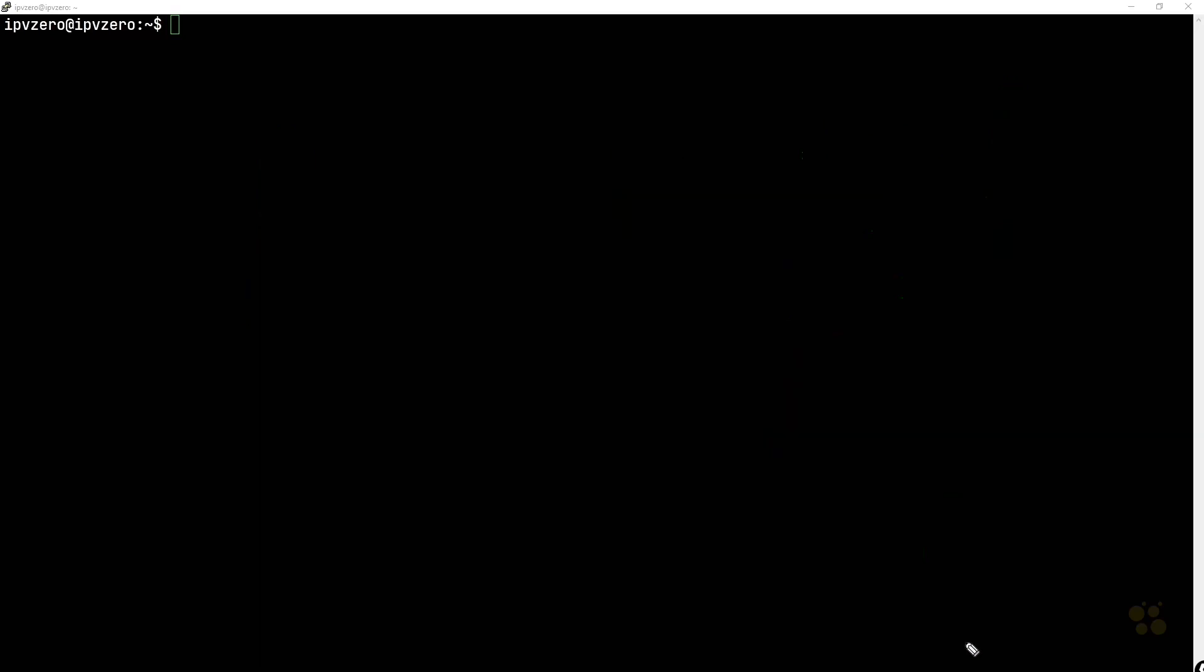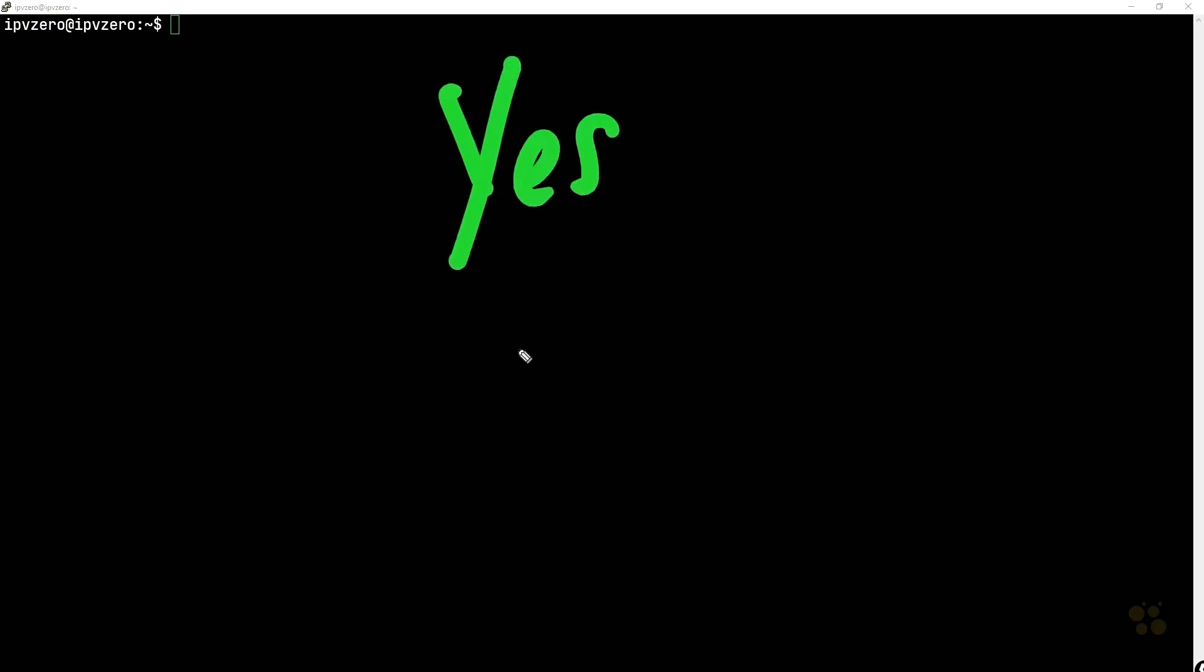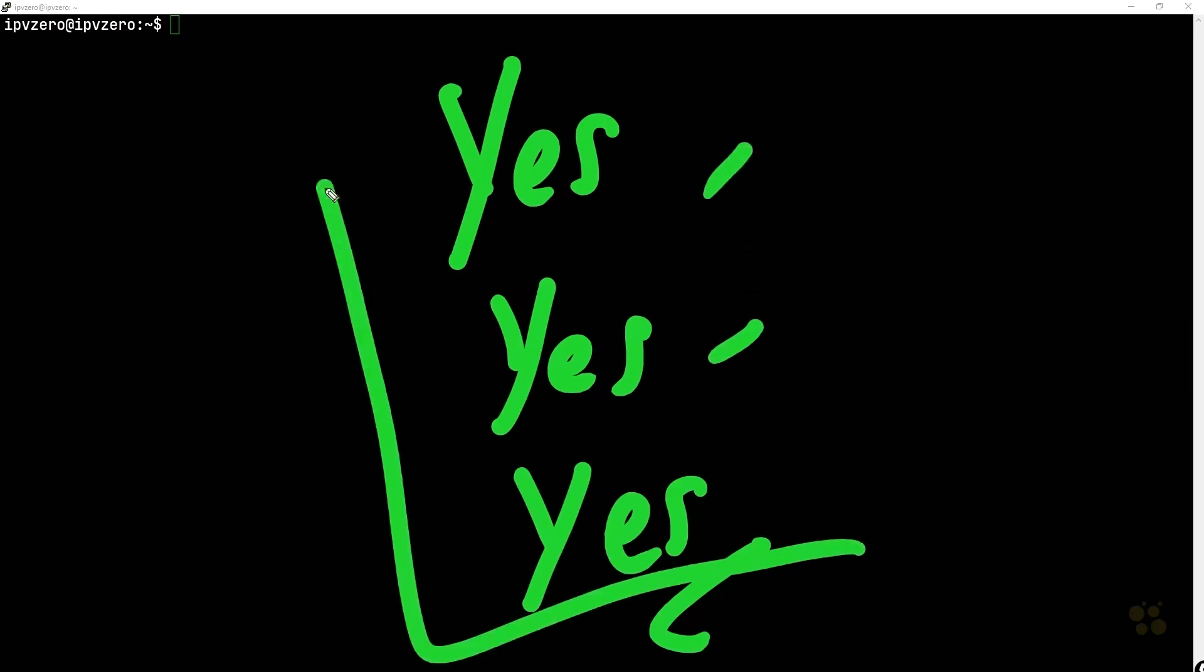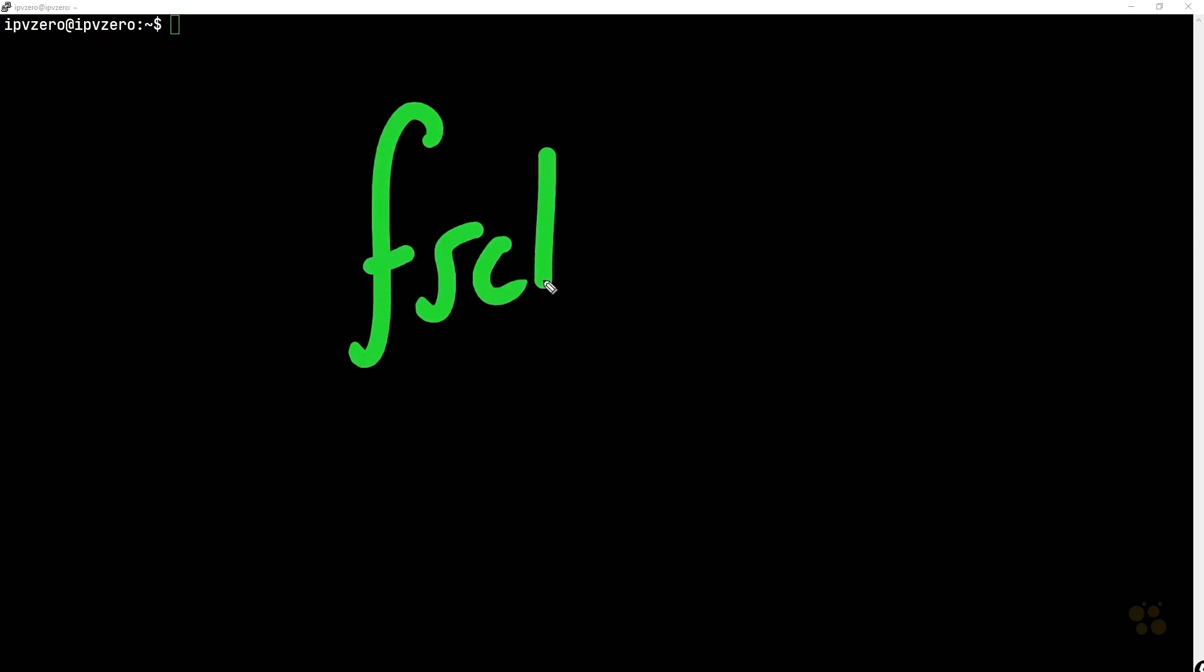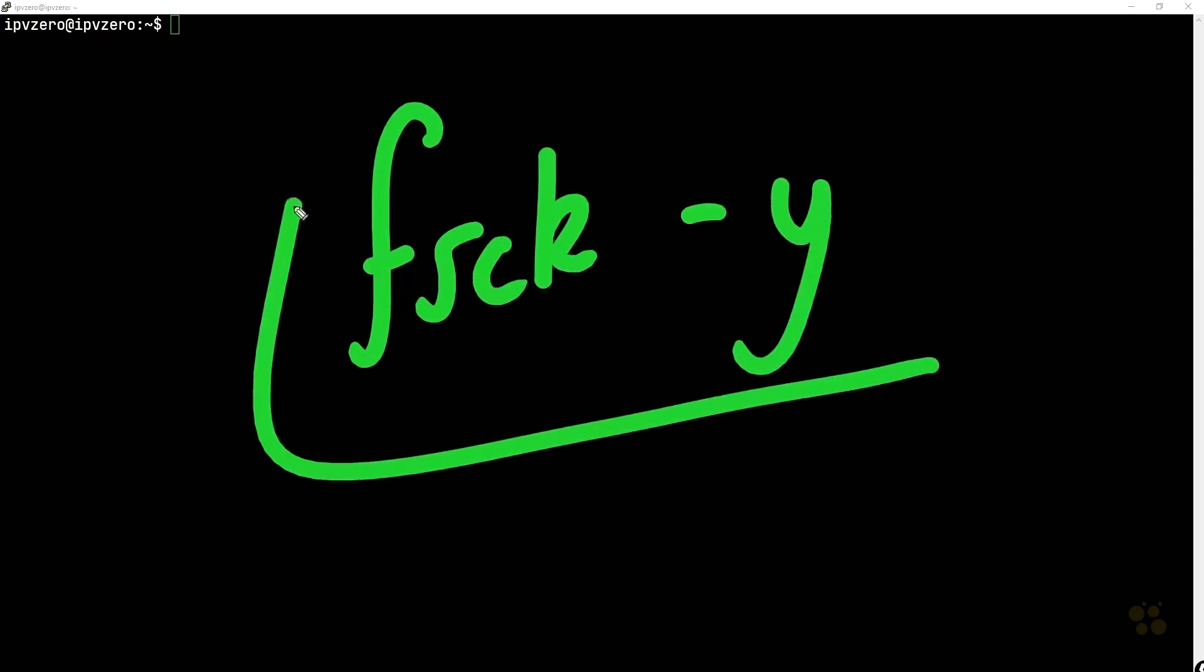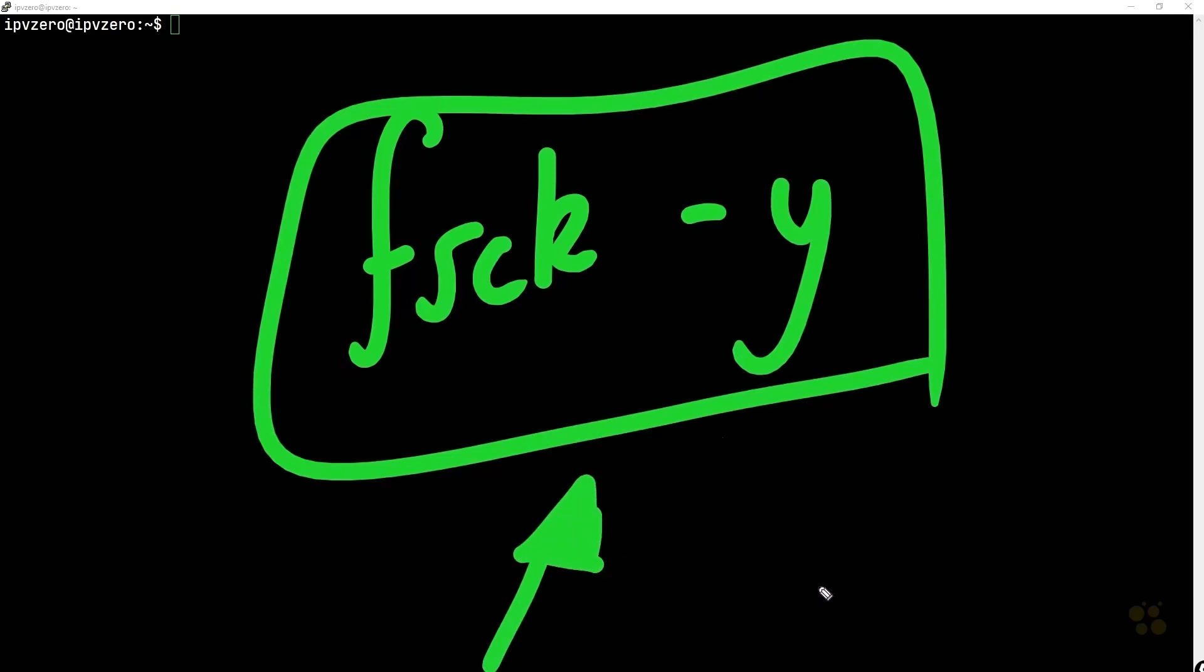Now you can continually just keep entering yes to all the prompts. Do you want to fix this? Do you want to fix this? So on and so forth. But you can imagine this is quite tiresome. Instead, a good way to run the fsck utility is with the dash y flag. What this is going to do, it's going to preempt any such prompts and just answer yes to every time we get a prompt.